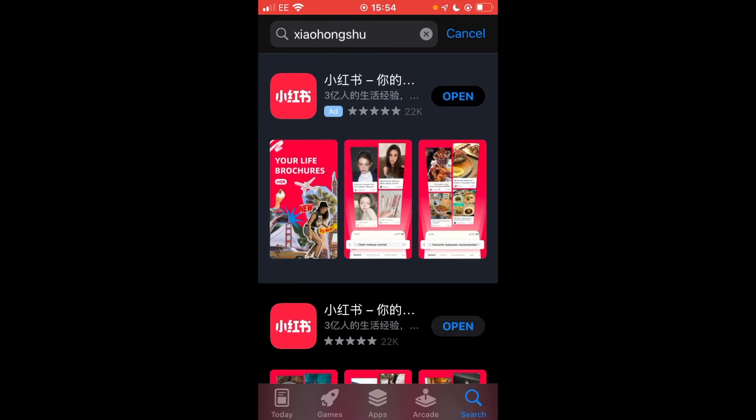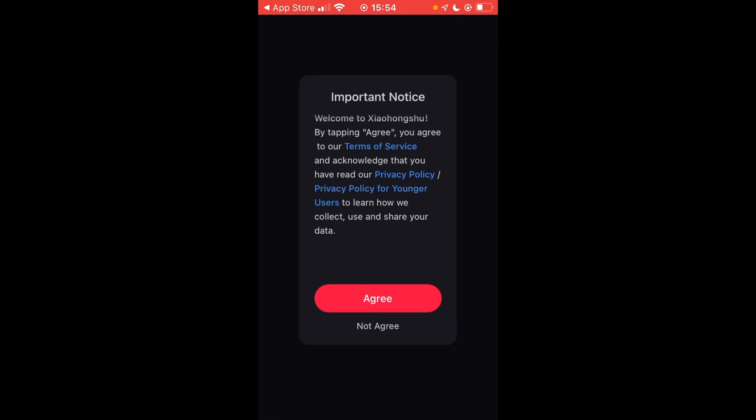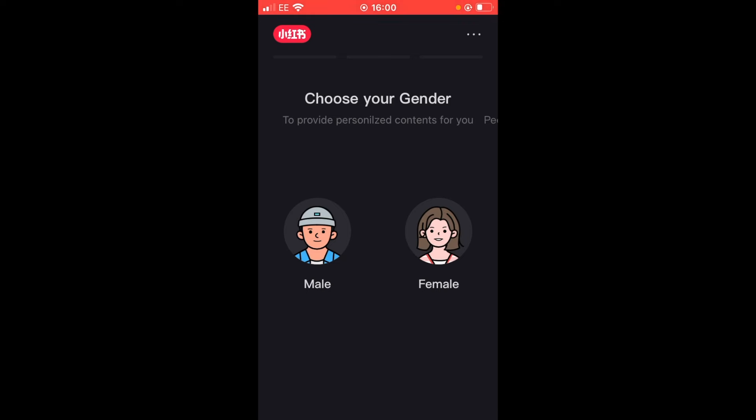Once it's downloaded, open the application. In case you cannot find this app, you might want to use a VPN on your mobile device. Let's quickly take you through the sign up process.